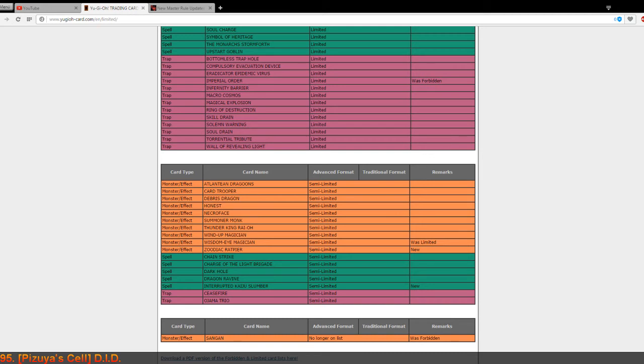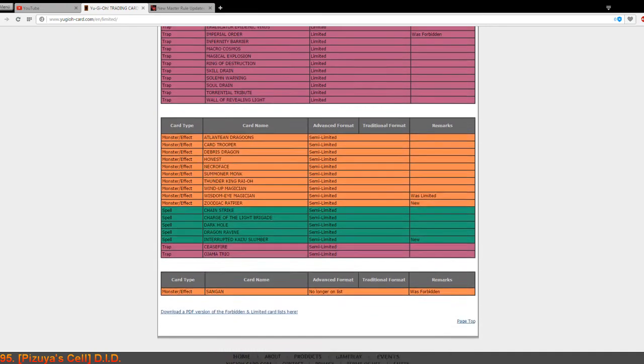Next up or last up we've got Scarm with the Errata of course that cards with that name but it searches cannot be used in the same turn. So it basically cannot search Tour Guide from the Underworld if you summoned it I think because it's already used. But yeah this is basically all.